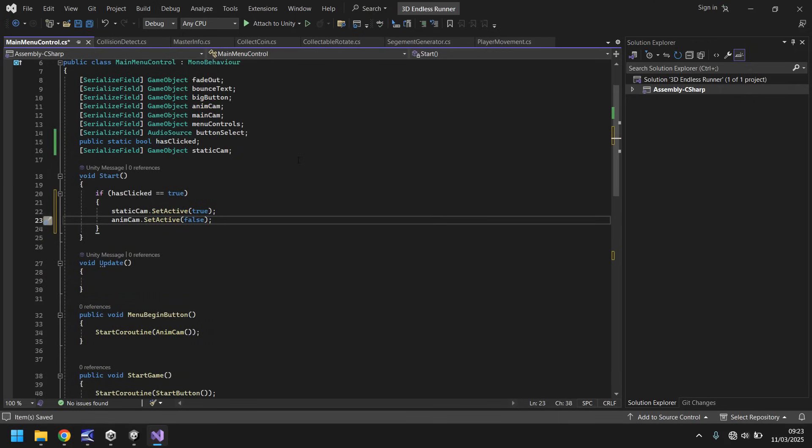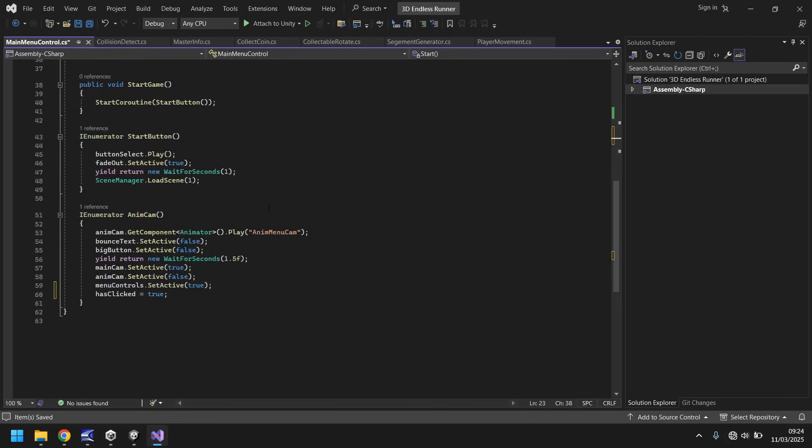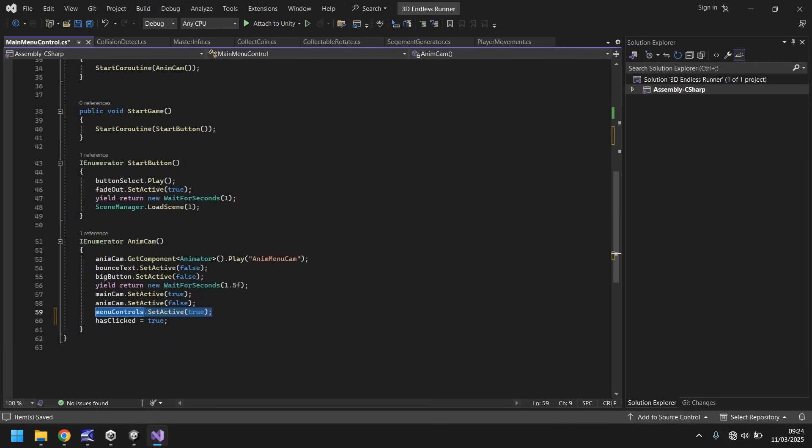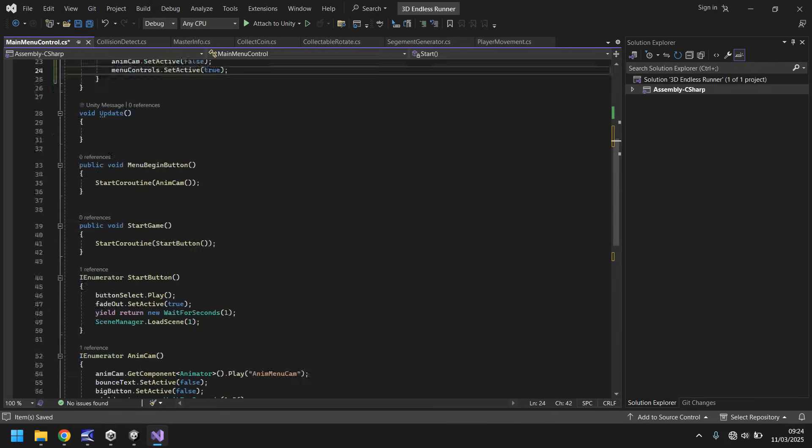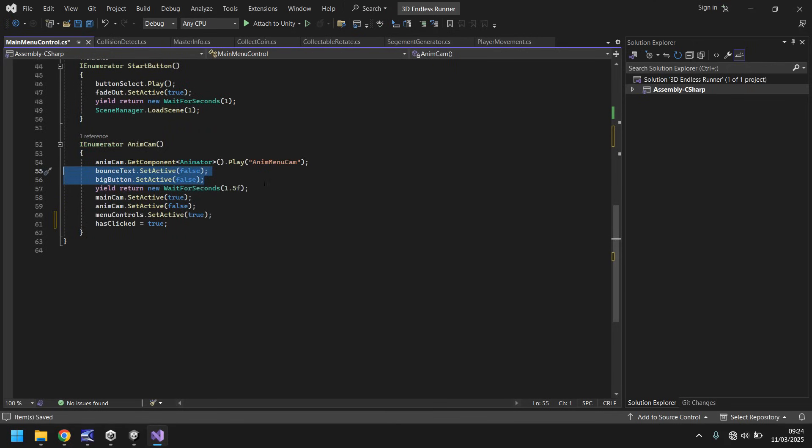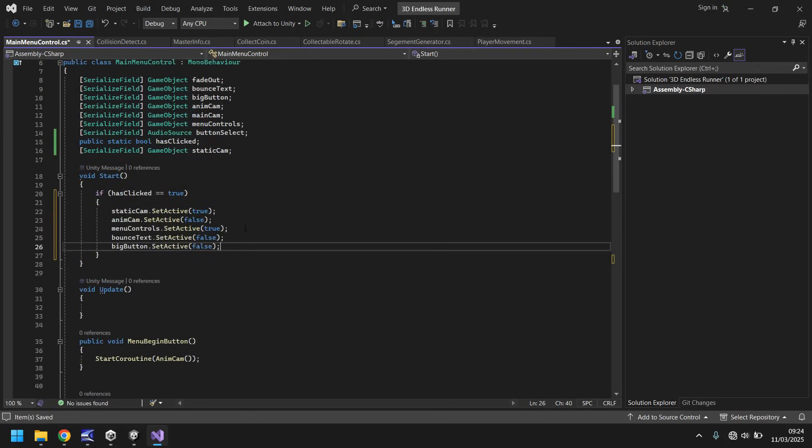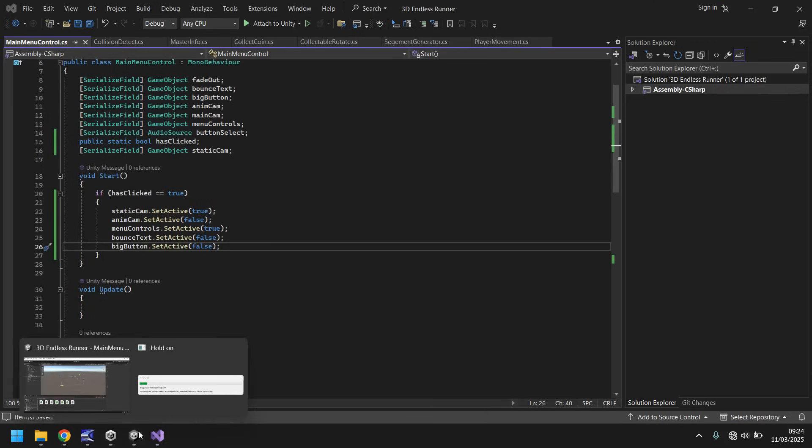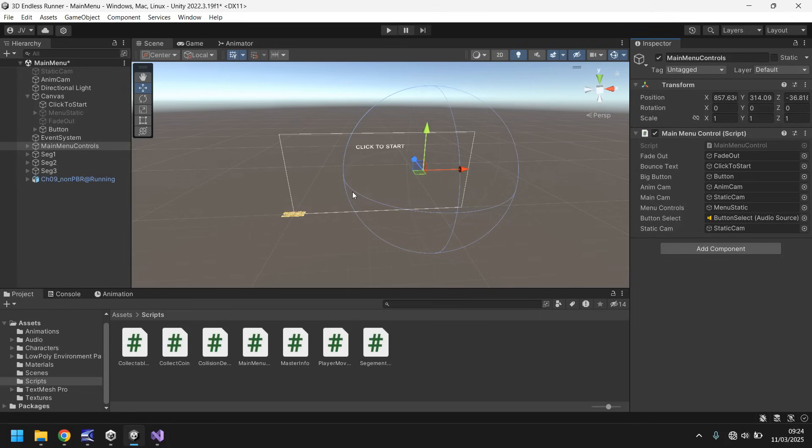What we've done here is we've set the correct camera. However, the button will still appear. Whenever we click it, all these things happen. So we also need to set the main menu controls on, and we also need to turn the big button and the bounce anim off. So we can copy those right there.